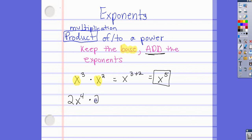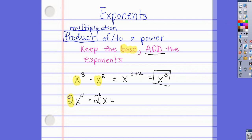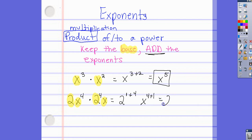Let's try another one: 2x to the 4th times 2 to the 4th times x. Our bases here are 2 and x. For the 2s: 2 to the 1 plus 4. For x: x to the 4th times x to the 1st — if you don't see an exponent, it's just one. So our final answer is 2 to the 5th, x to the 5th.